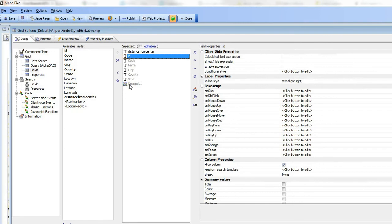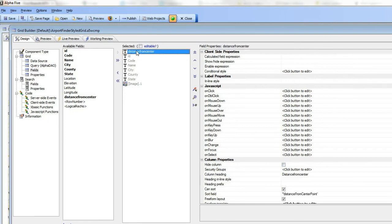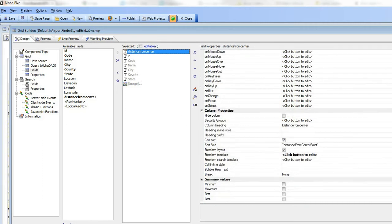Every one of these fields is hidden, and the only column that is displayed is the column for this distance from center field. Then we've gone into the free form template over here.